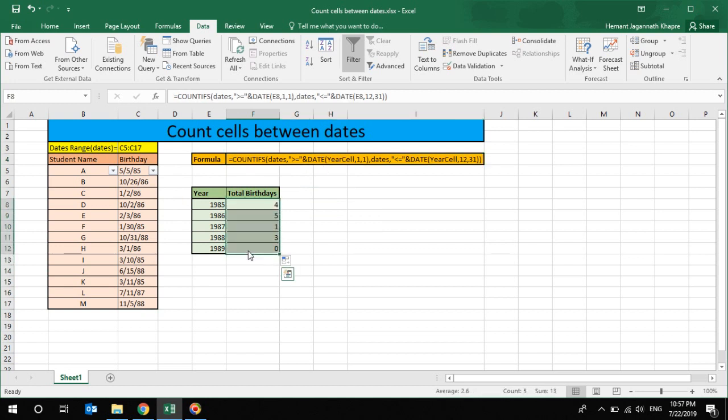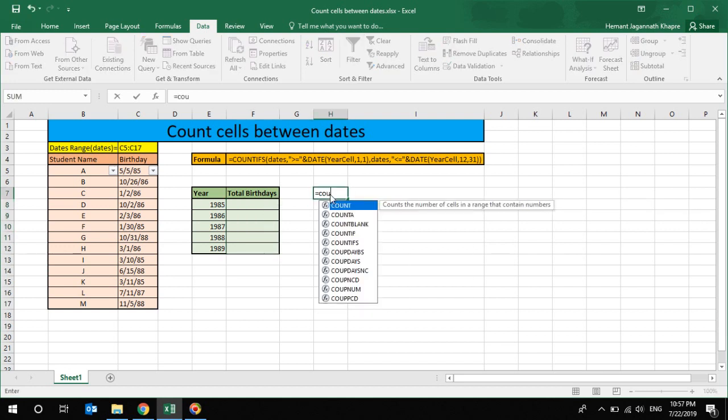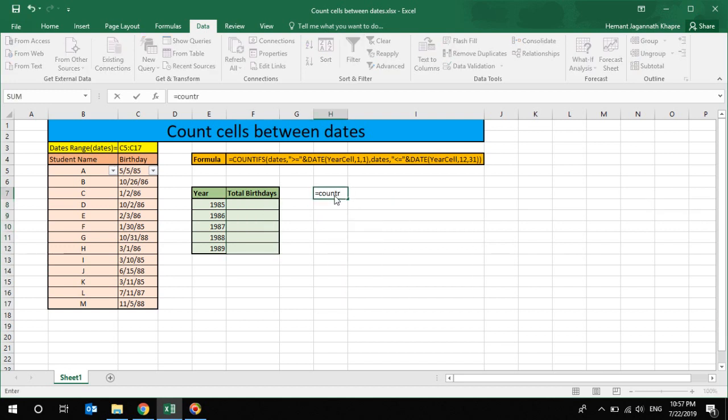In this formula, if you can see, the COUNTIF is the main function that we are going to use. So the COUNTIF is nothing but we are going to use this formula with specified condition or criteria.